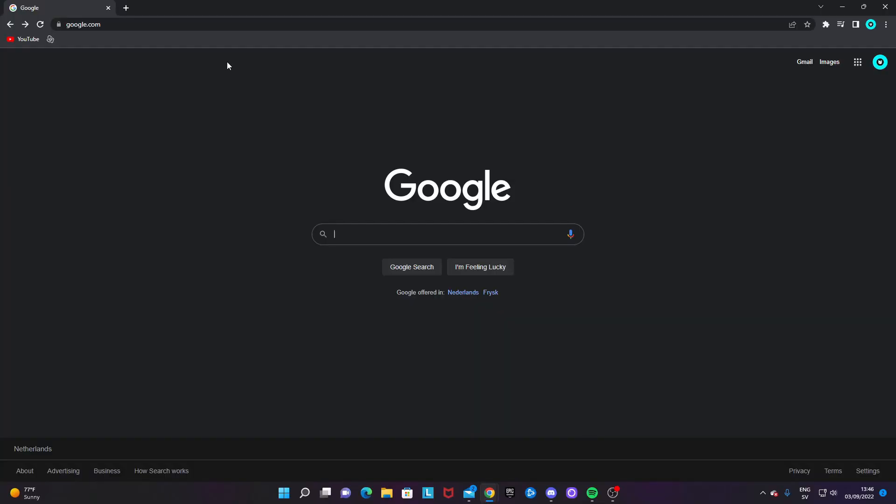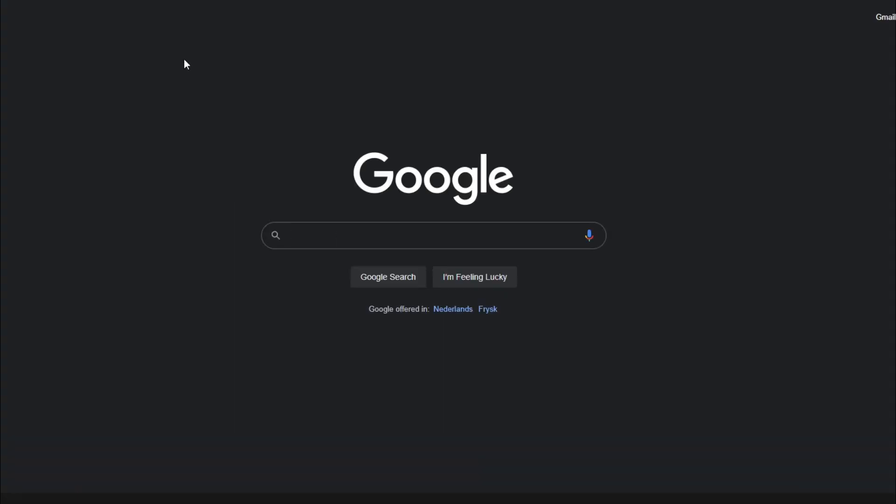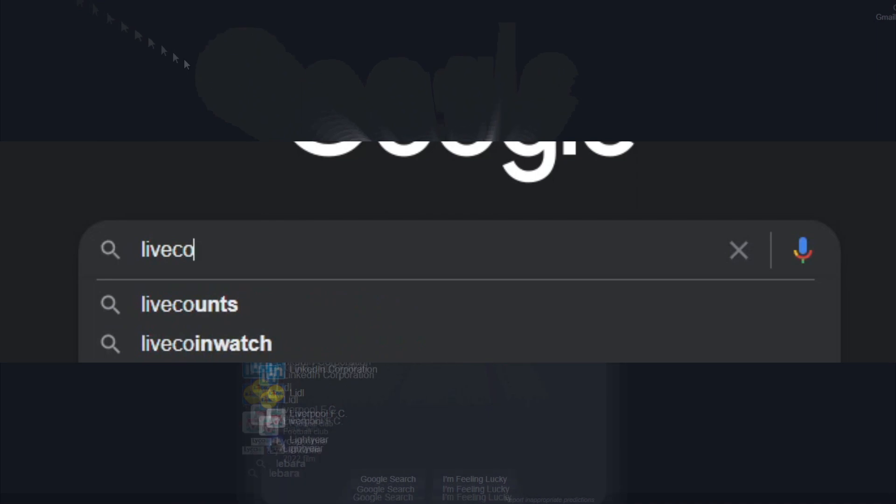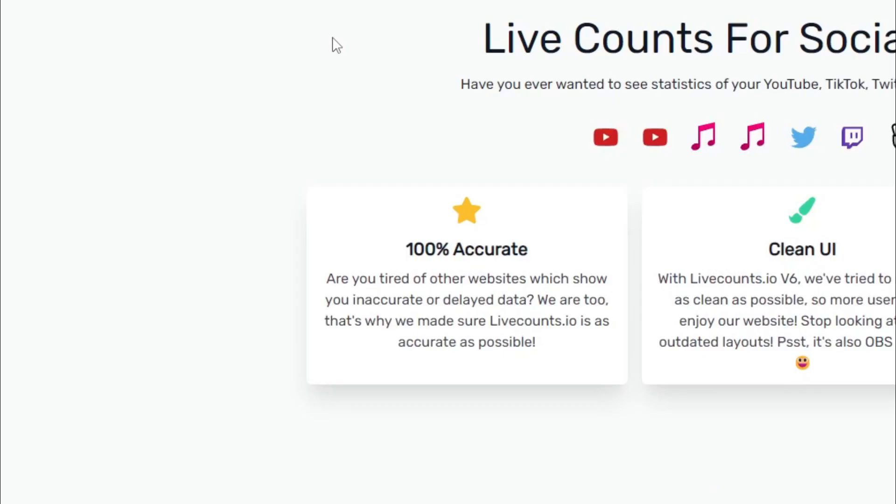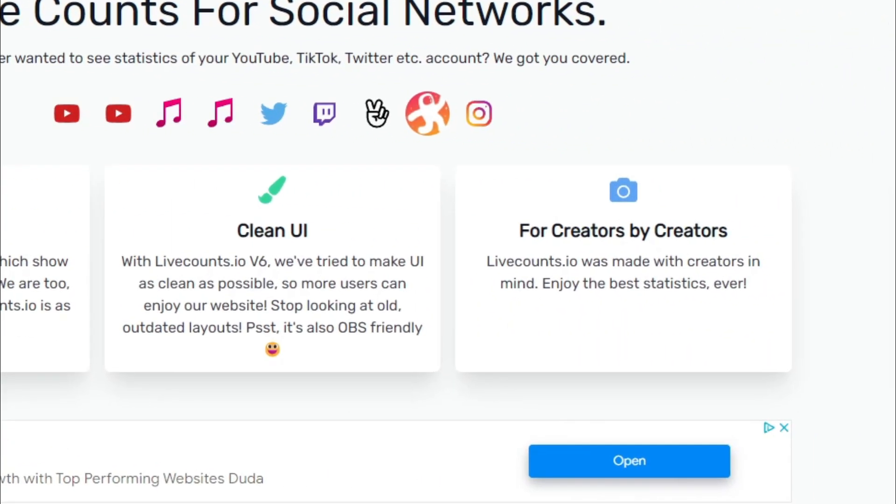I recently found this website and I'm just blown away by how easy it is and just how good this website is. What you want to do is search for livecounts.io. There will be a link for this in the description.